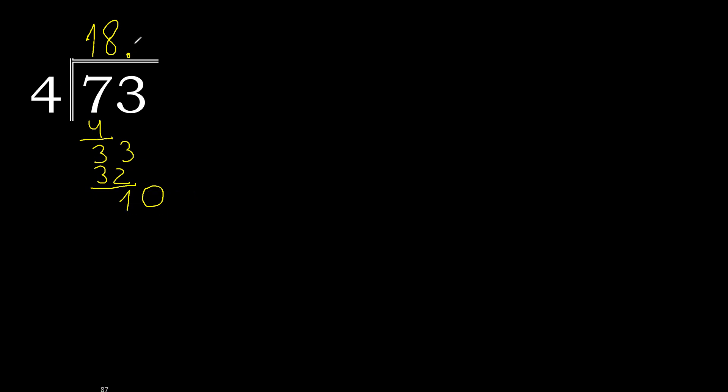4 multiply by 3, 12. 12 is greater. Multiply by 2. 4 multiply by 2 is 8. 10 minus 8 is 2.